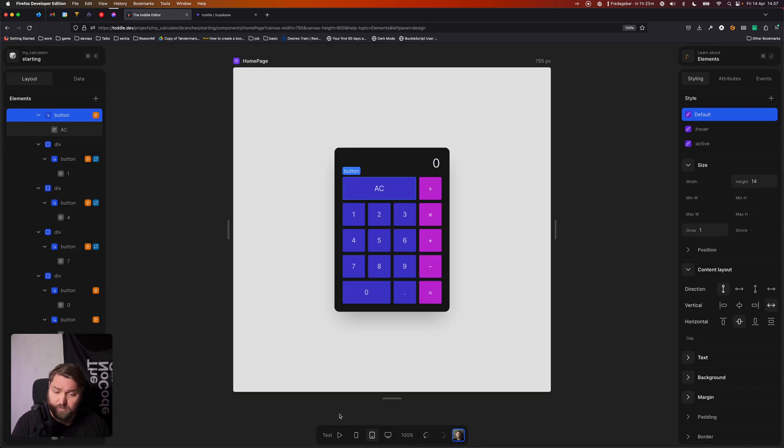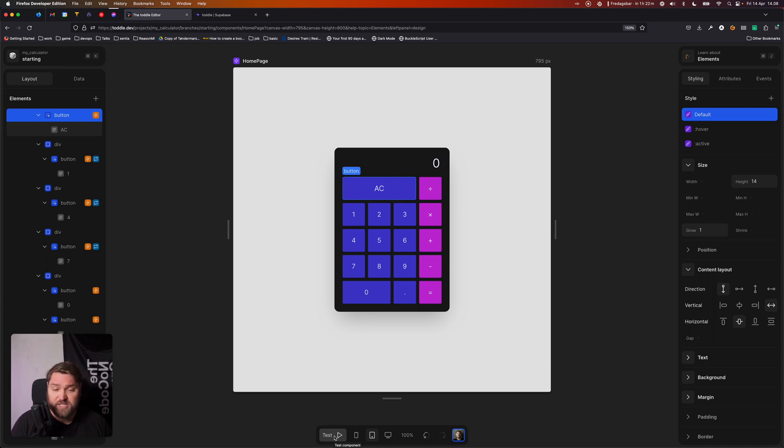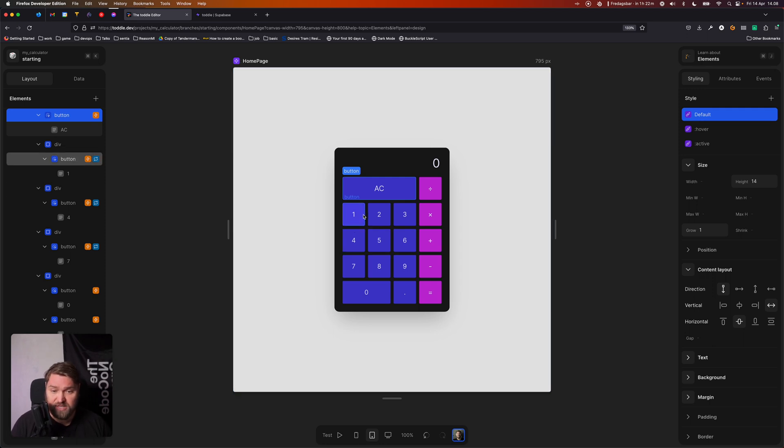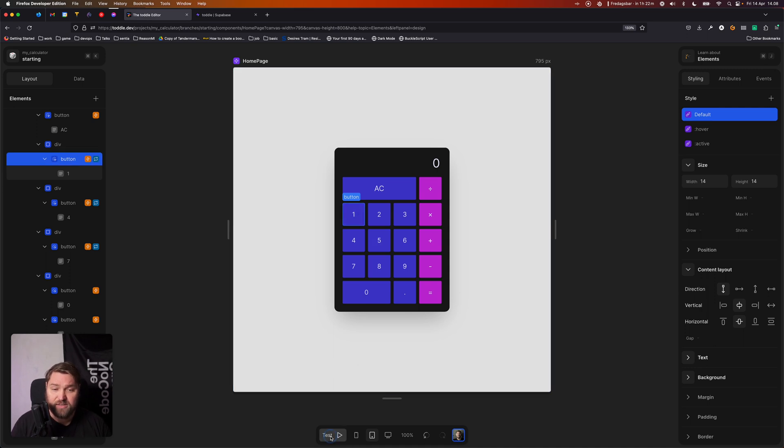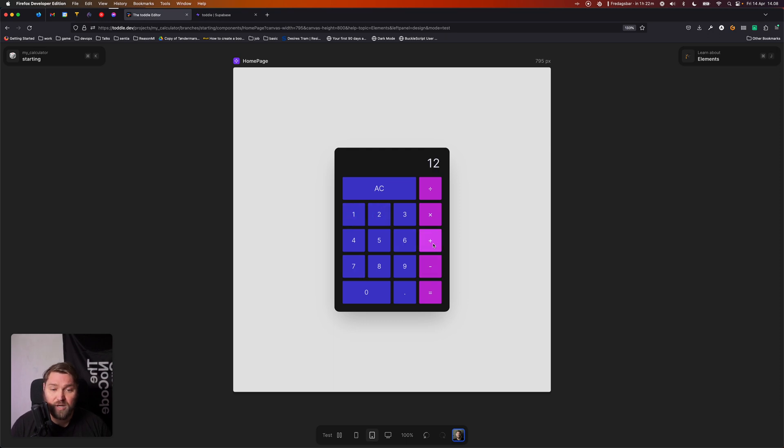Next up, we've got our bottom bar. So the first thing on the bottom bar here is our test button. Right now we're in what we call design mode, where you're essentially selecting elements, designing and building your applications. If we click on the test button, instead we'll switch into test mode.